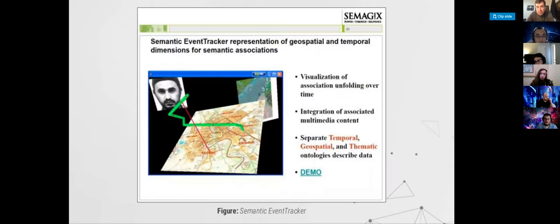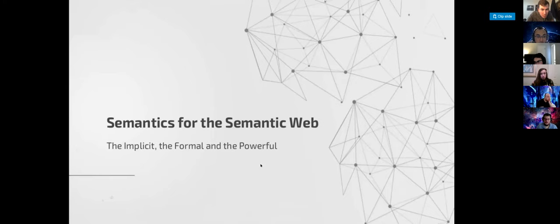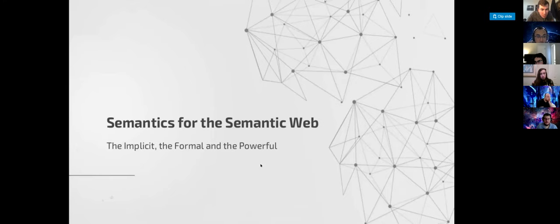Here is an exploration of content using knowledge in three dimensions to study terrorism in the Middle East. And then this is what we're going to talk about in the next class.